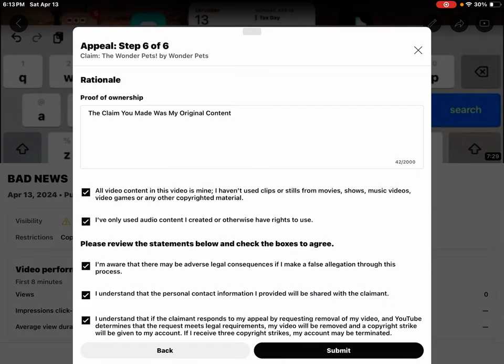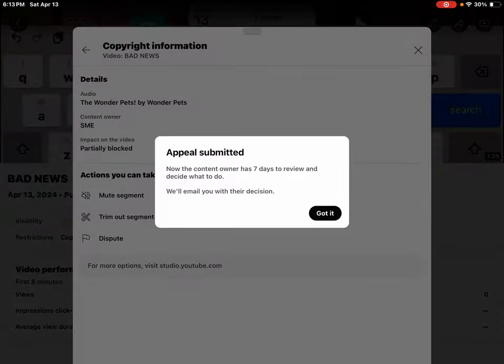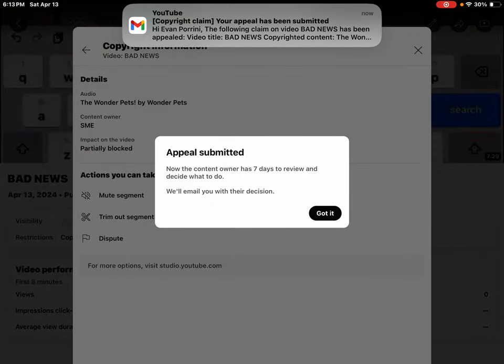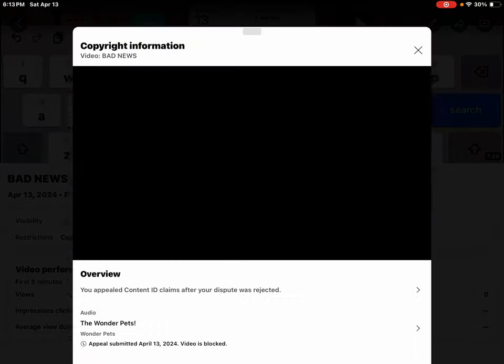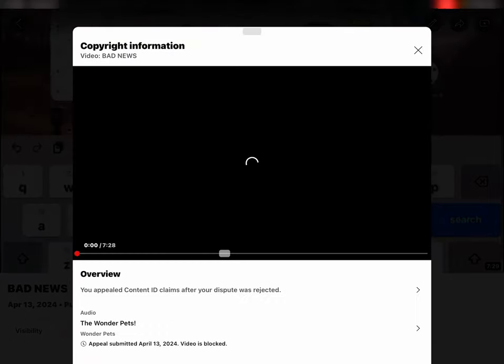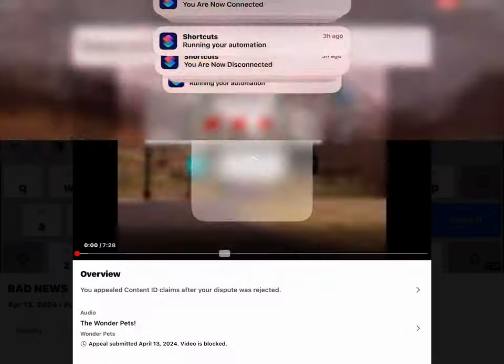Now hit submit. Appeal submitted. Now the content owner has 7 days to review and decide what to do. We'll email you with their decision. Okay, if you say so.